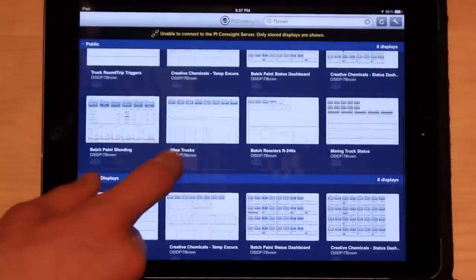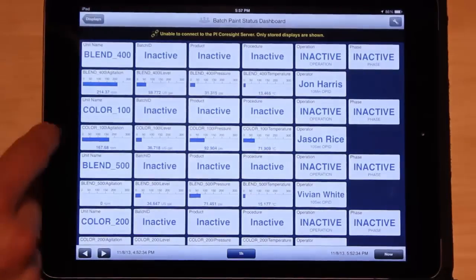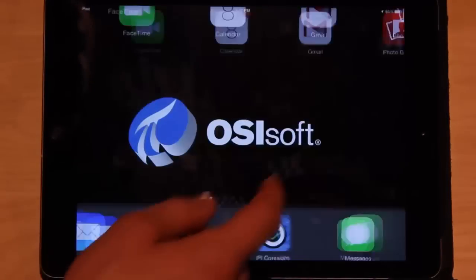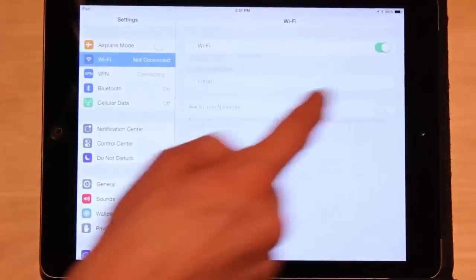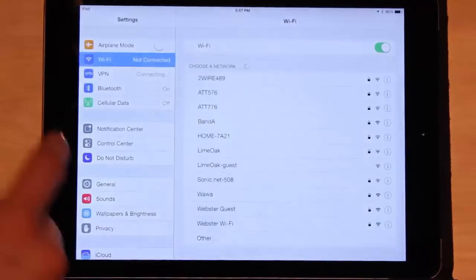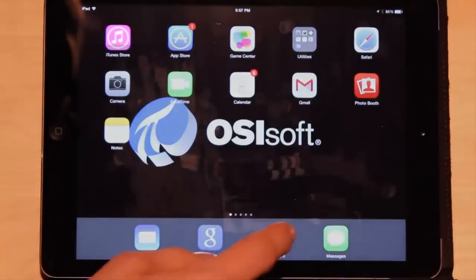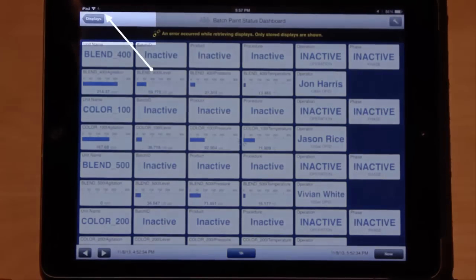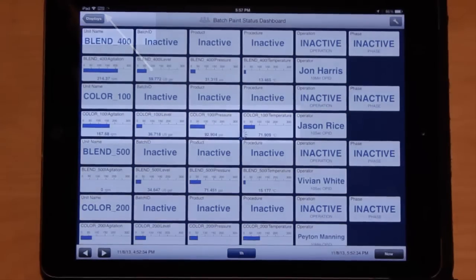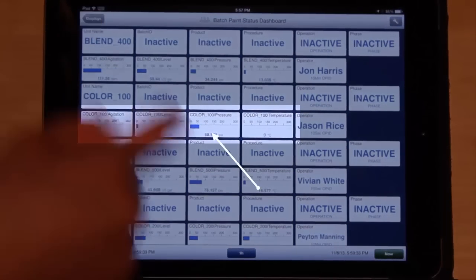But I can view any displays that I was able to view before. If I re-enable Wi-Fi and the VPN reconnects, I'm able to pull up new data.